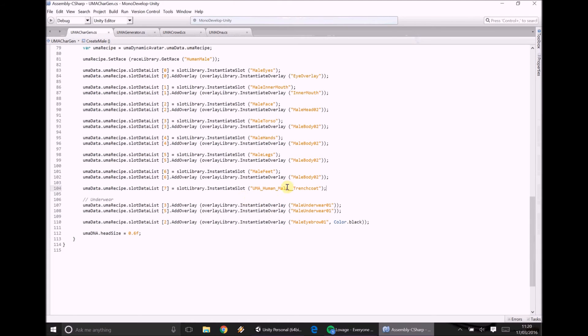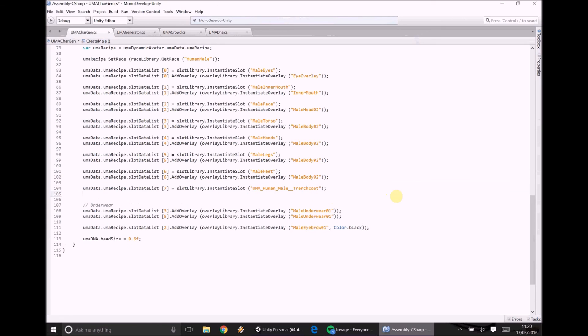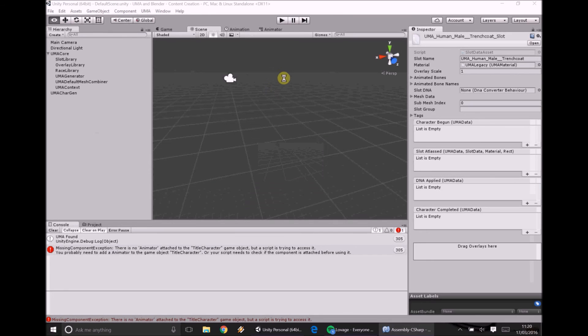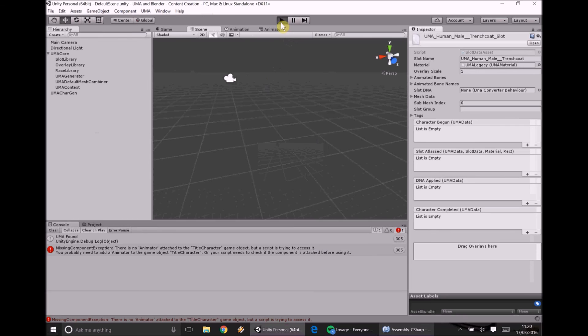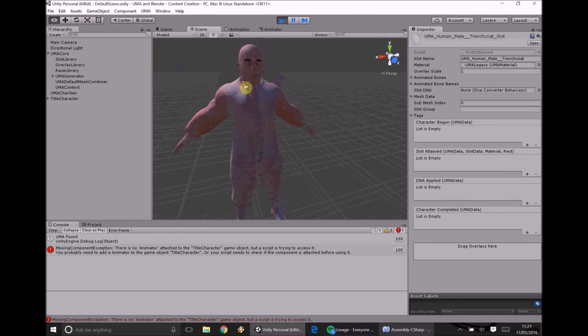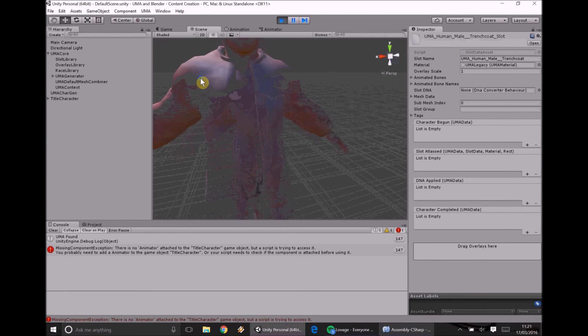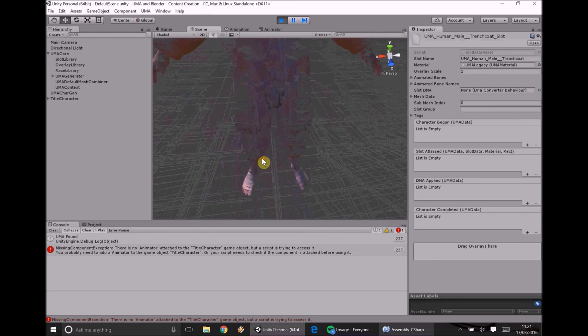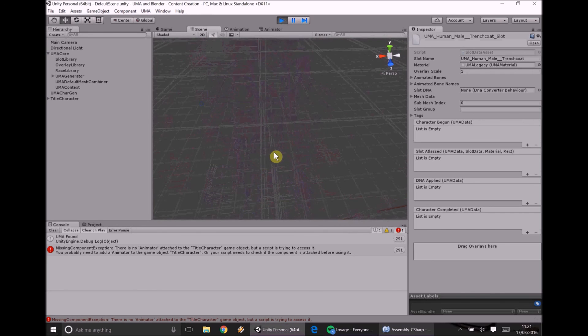So what we're going to do is we're going to be really, really cheap for now because we're just making sure the model works. We're going to go slot data 7 male body 2. And then what should happen is you open it up and as if by magic what should happen is you see a very puffy man which if you notice is actually our man wearing his trench coat.